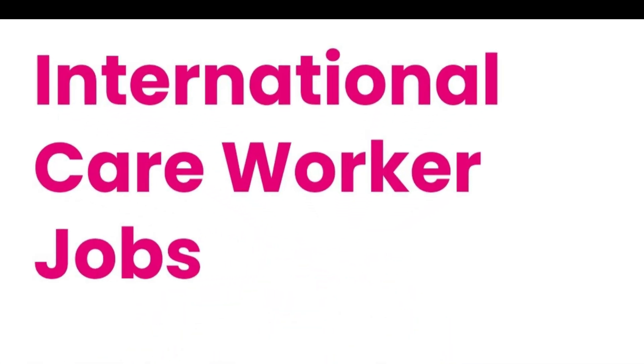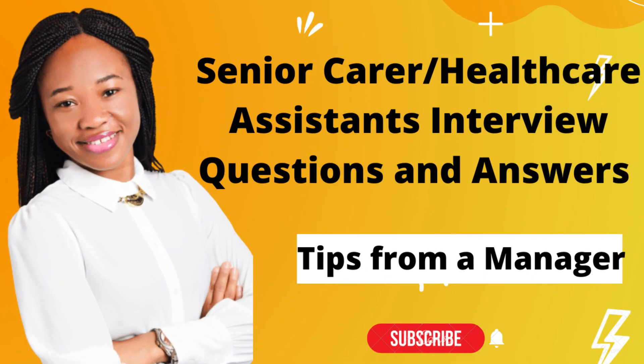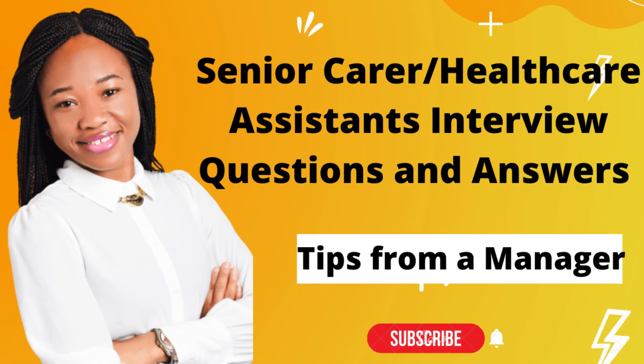So check out those two videos and if you are successful in getting a job I've also got a video on how you can answer healthcare assistant interview questions and answers. So I've got all of it as a package for you.